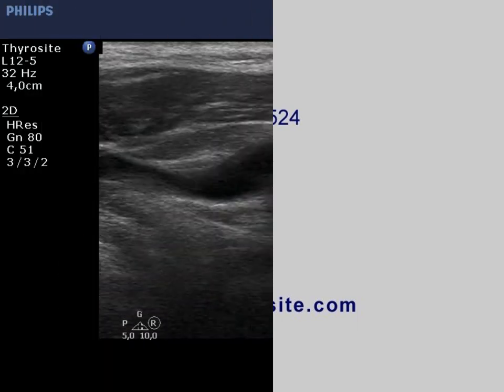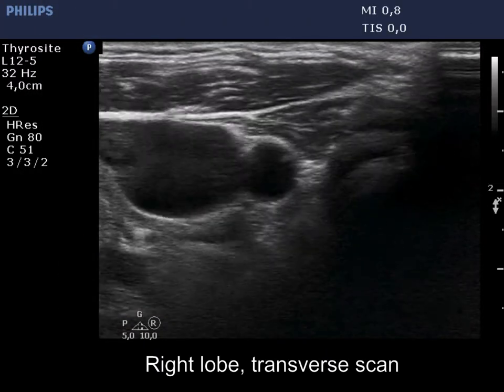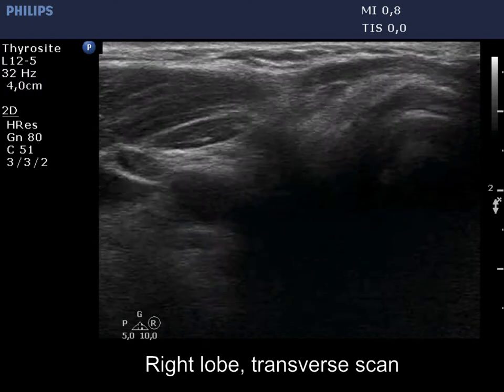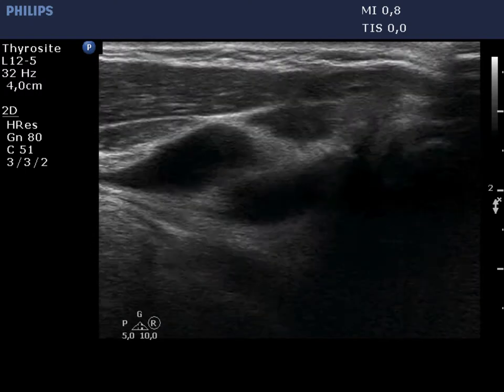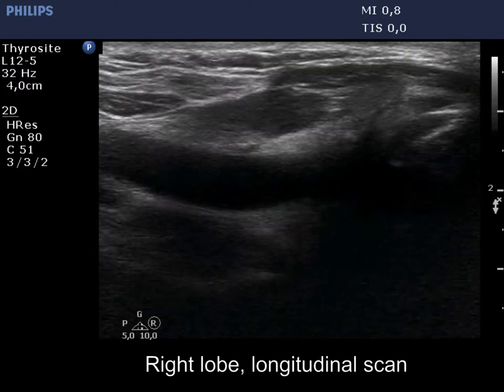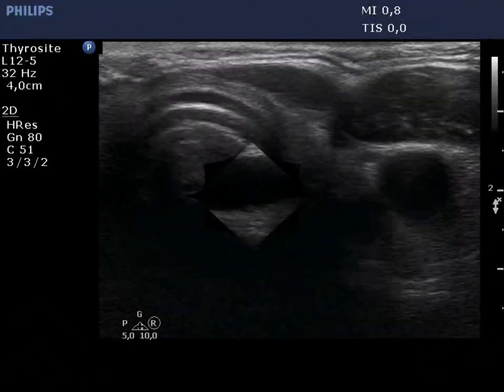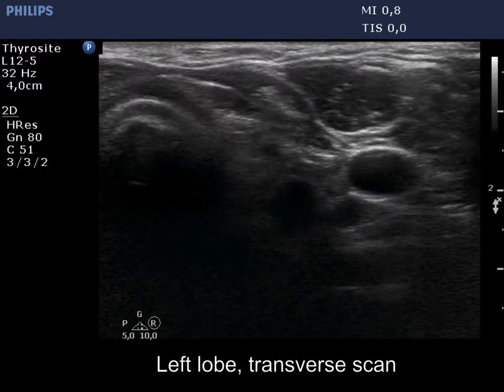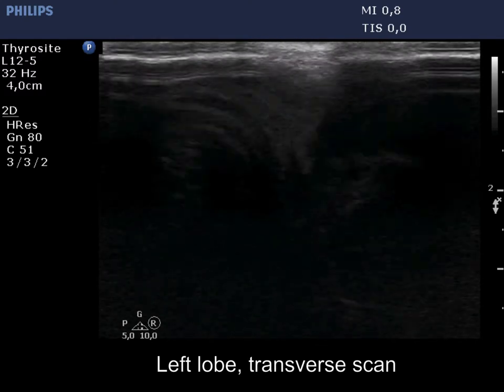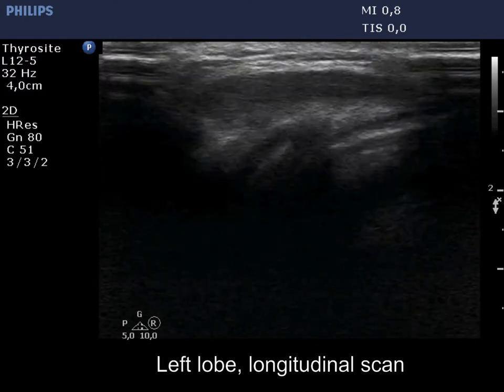The right lobe was removed, therefore no thyroid tissue is found here. A muscle fiber runs in the ventral part of this thyroid bed. The left thyroid bed has a similar appearance.